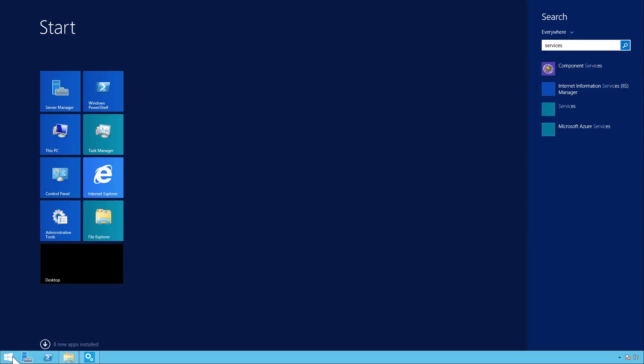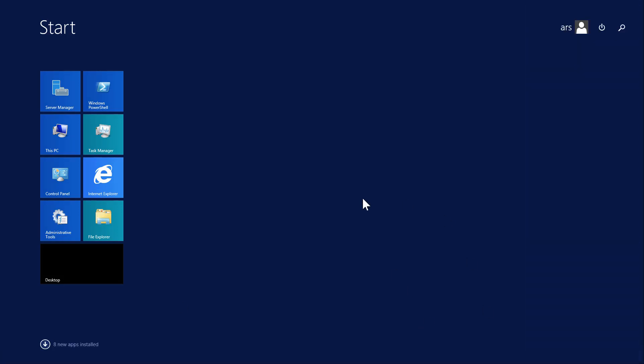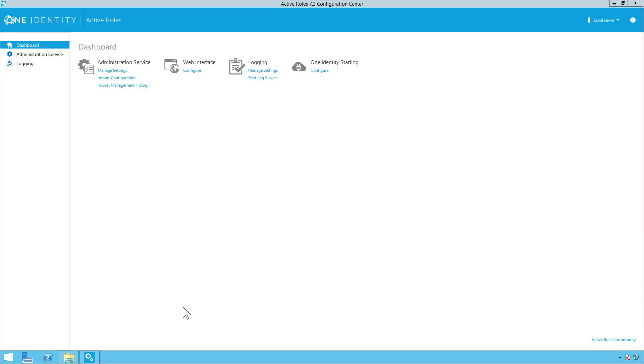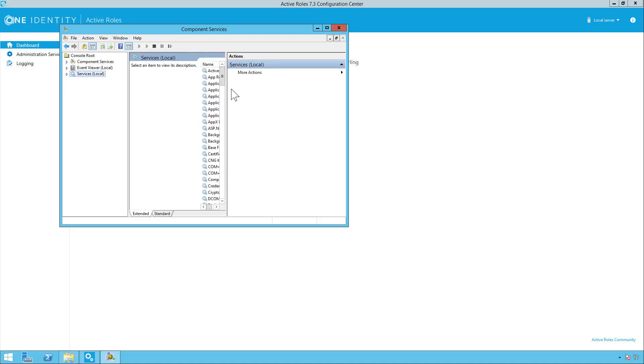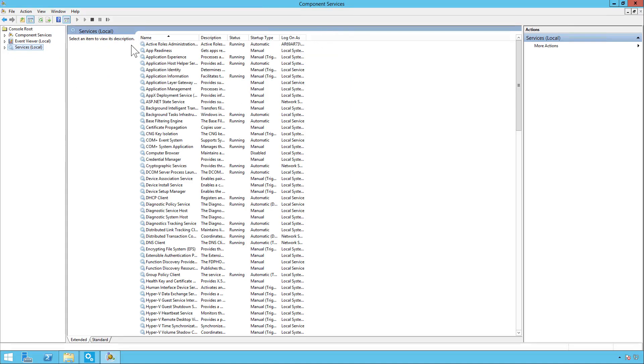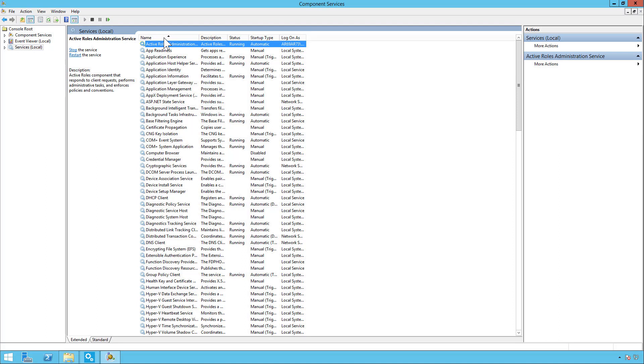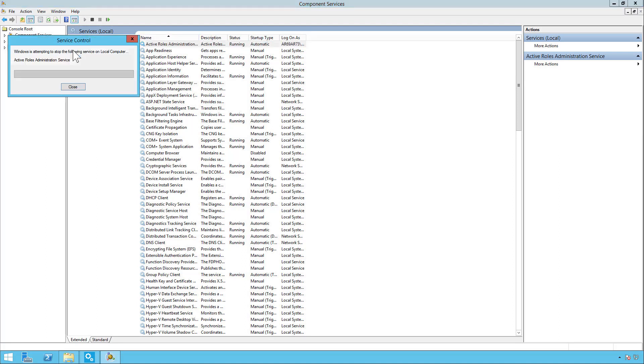So simply go into your services. And look for the Active Roles administration service and stop it.